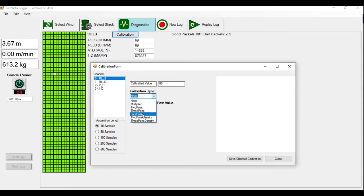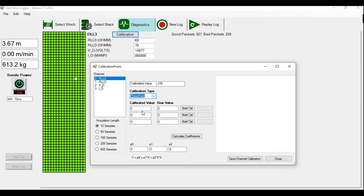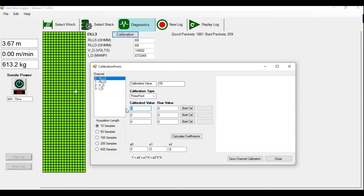In this case today, we're going to do a three point calibration. And when you select three point, you have your three windows here. Calibrated value and raw value. Calibrated value, we can choose.